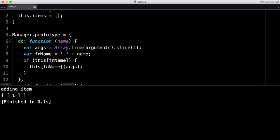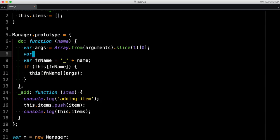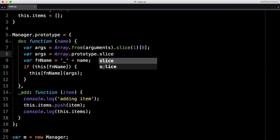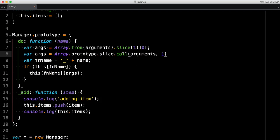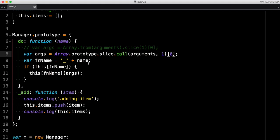Since 'slice' returns an array, we need to get the first index of that array to pass the correct value. Running this now gives us '1' as expected. For non-ES6 environments, you can use 'Array.prototype.slice.call(arguments)' with '1' as the starting index — that works just the same.